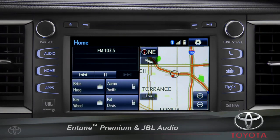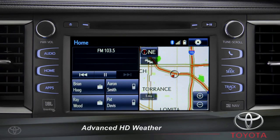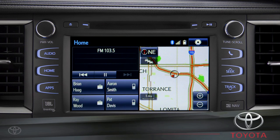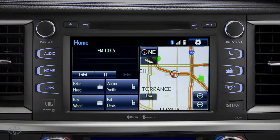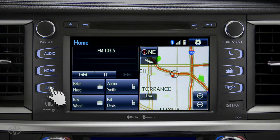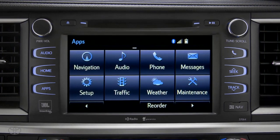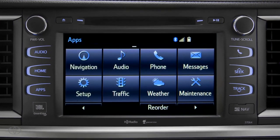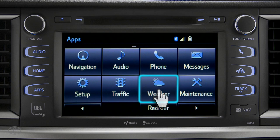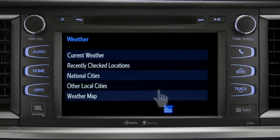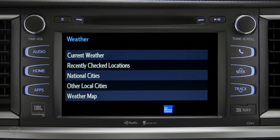HD Weather with Doppler Radar is available on Entune Premium and Premium JBL level systems. To get to it, begin with the Apps button. On the Apps screen, tap the Weather icon. The Weather screen appears with five choices.